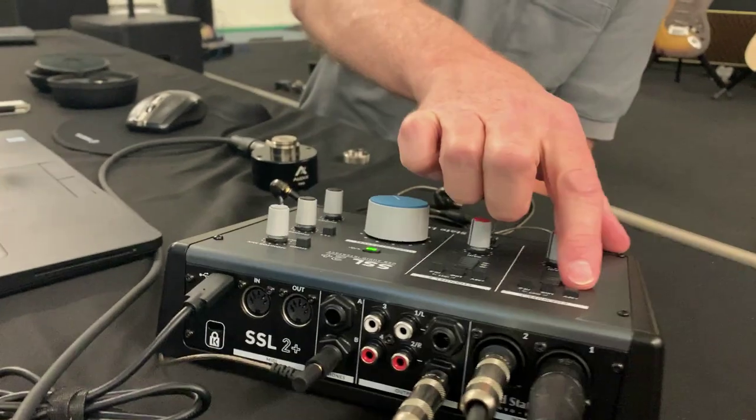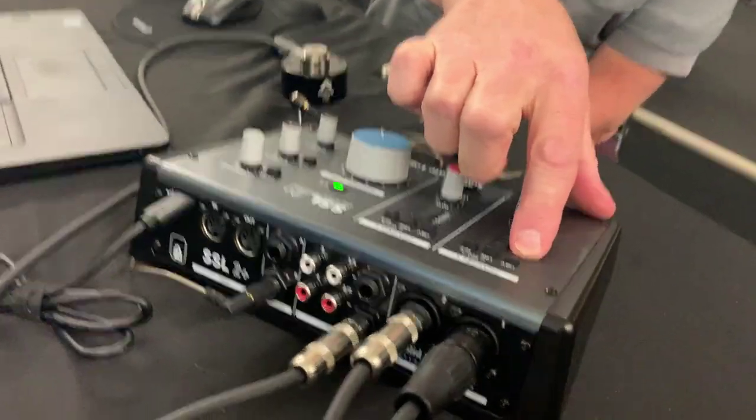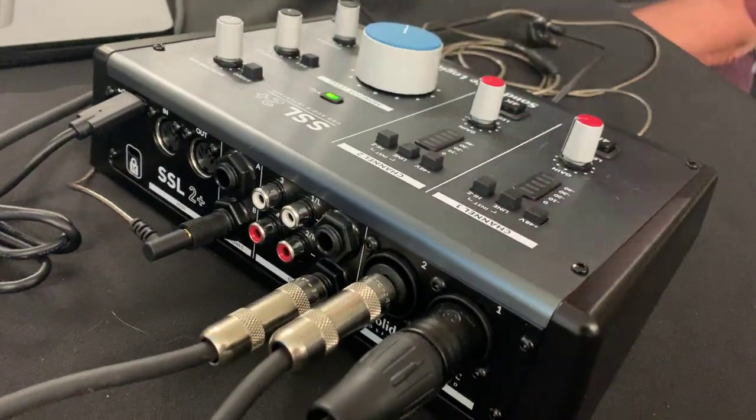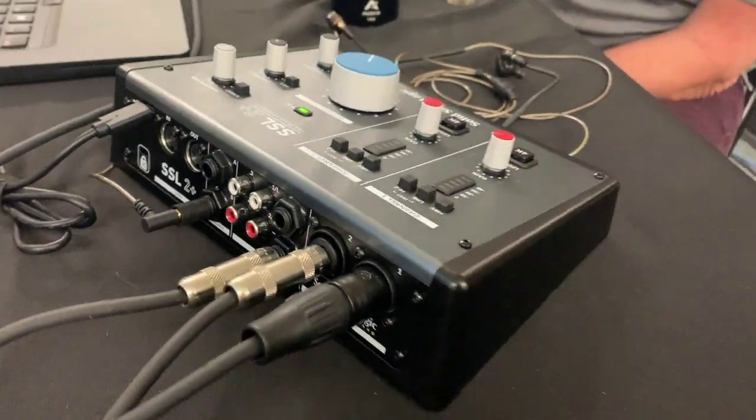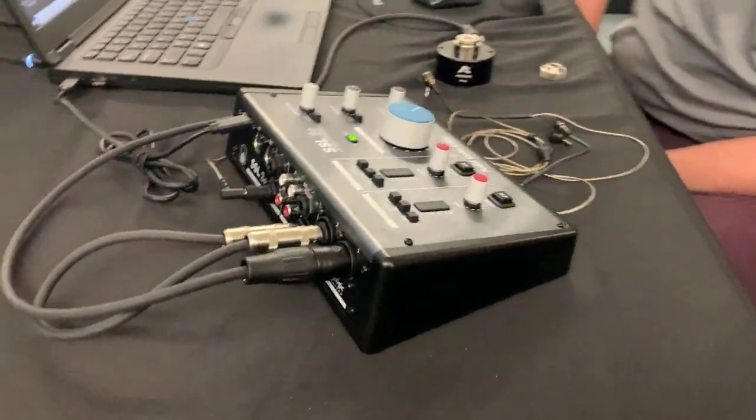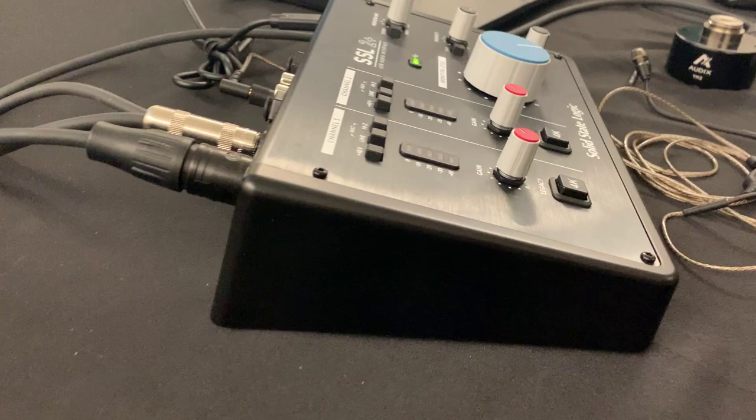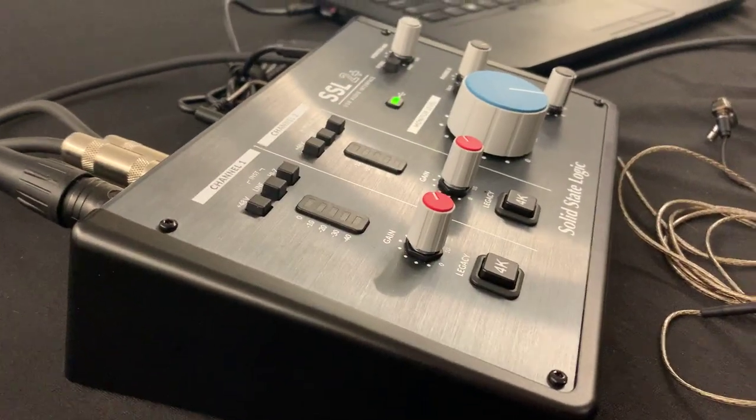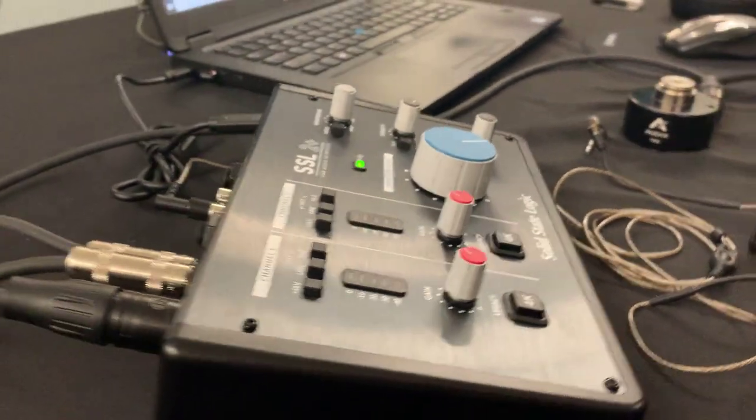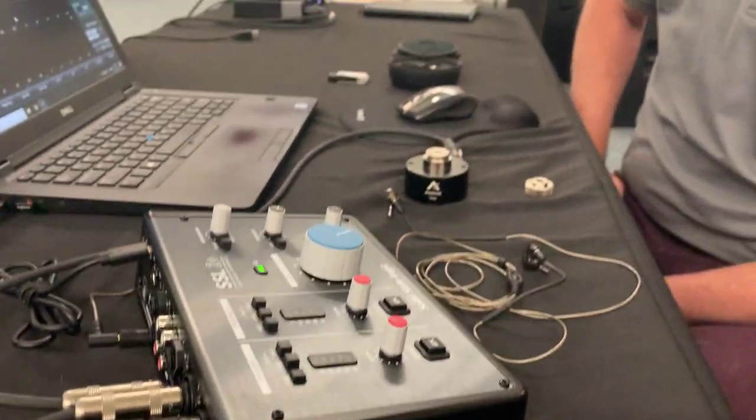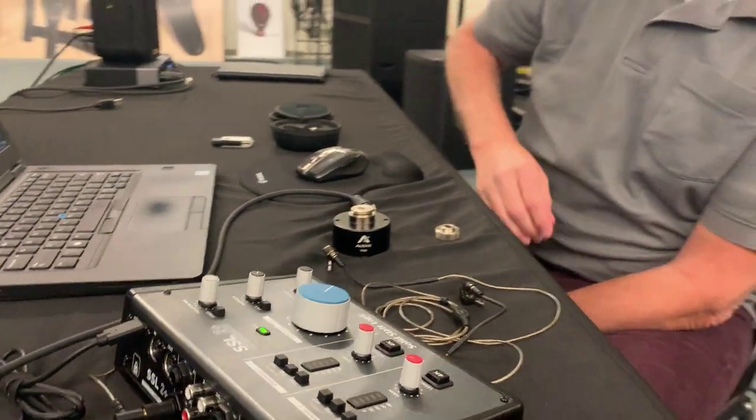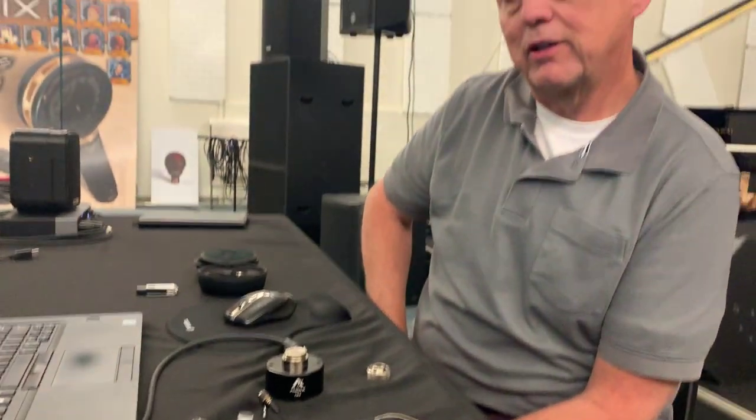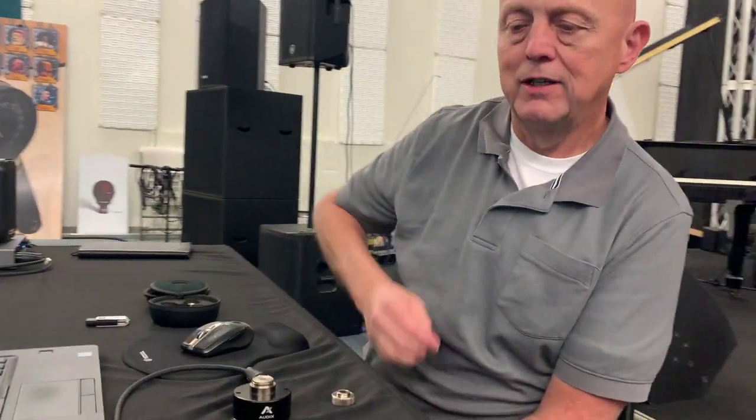Now I do require phantom power for the TM-2. You can think of the TM-2 as basically functioning like a test and measurement microphone that you might use for measuring a loudspeaker system, but today we're going to use it for testing an in-ear monitor.